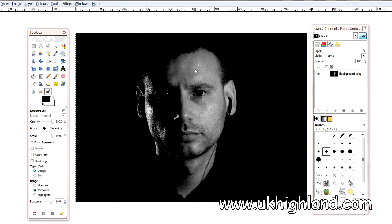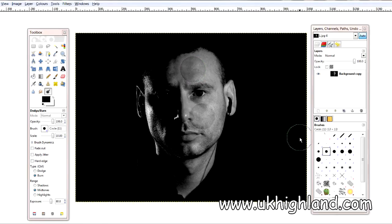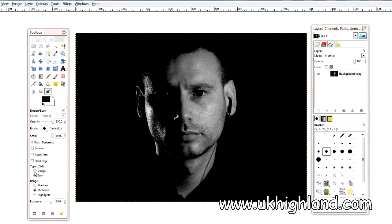The burn tool is the opposite of the dodge tool, which means that the burn tool darkens stuff. If you have a look at my face you will see the shadows where I've burnt into my face. So let's quickly undo these — okay, undone.